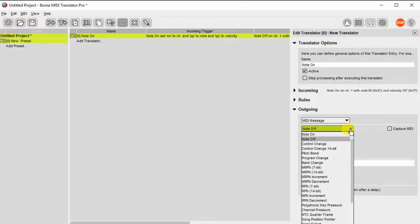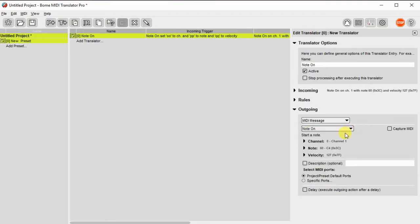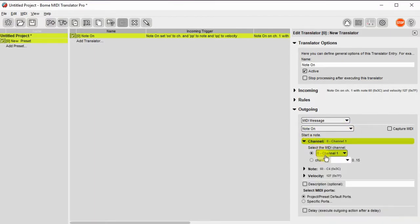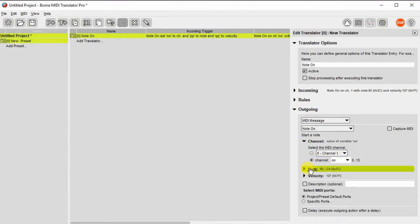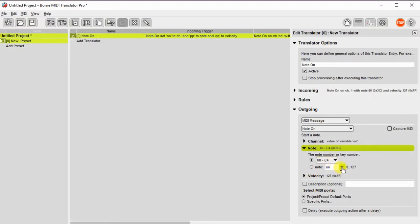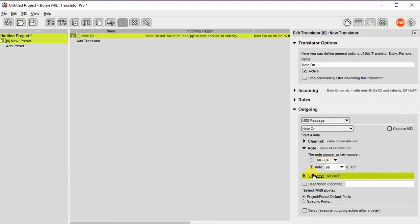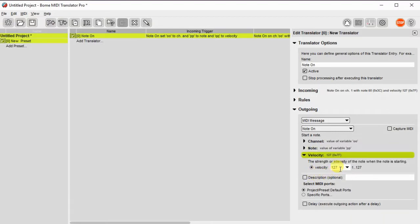We're also going to make it a note on message, and then we'll use the variables captured in the incoming message to send to the outgoing message. So PP and then finally QQ.